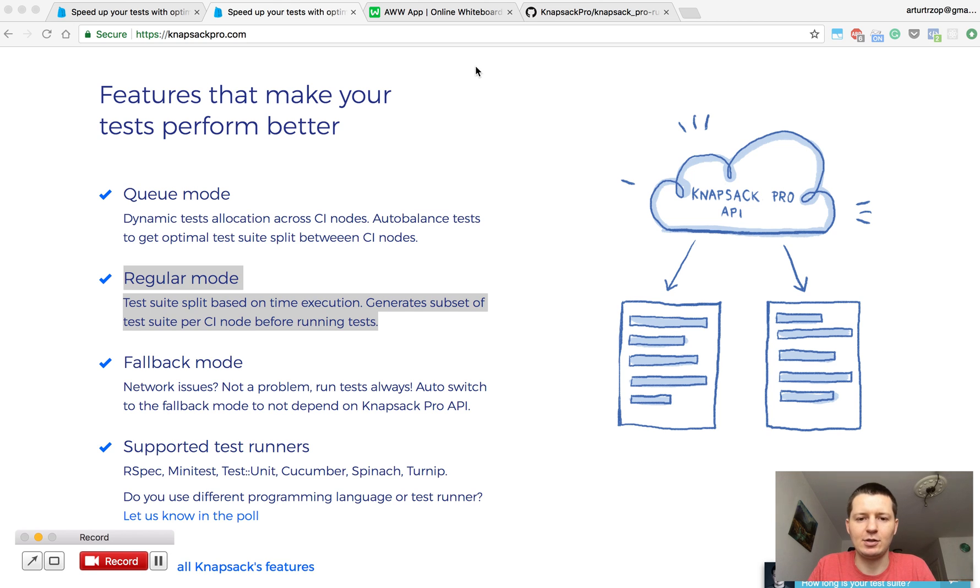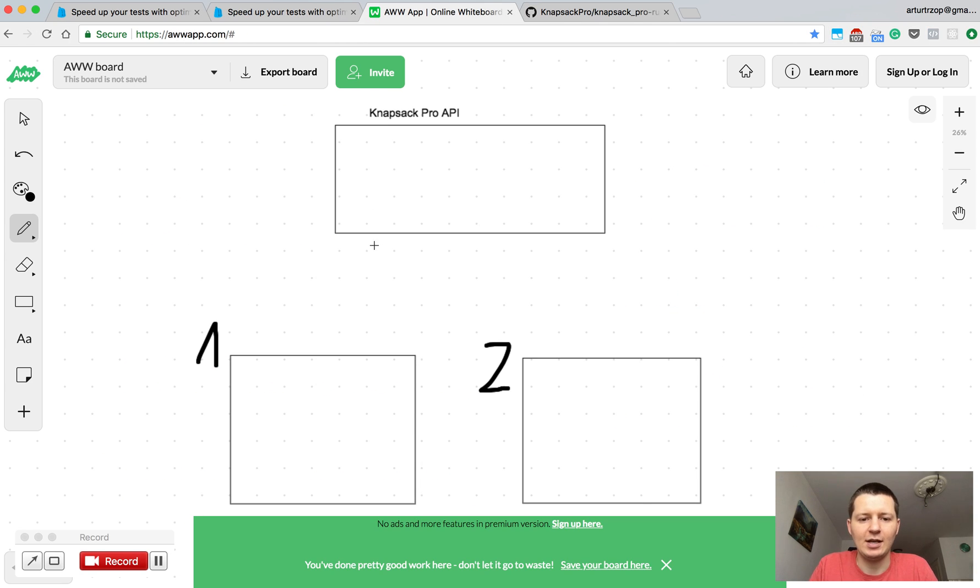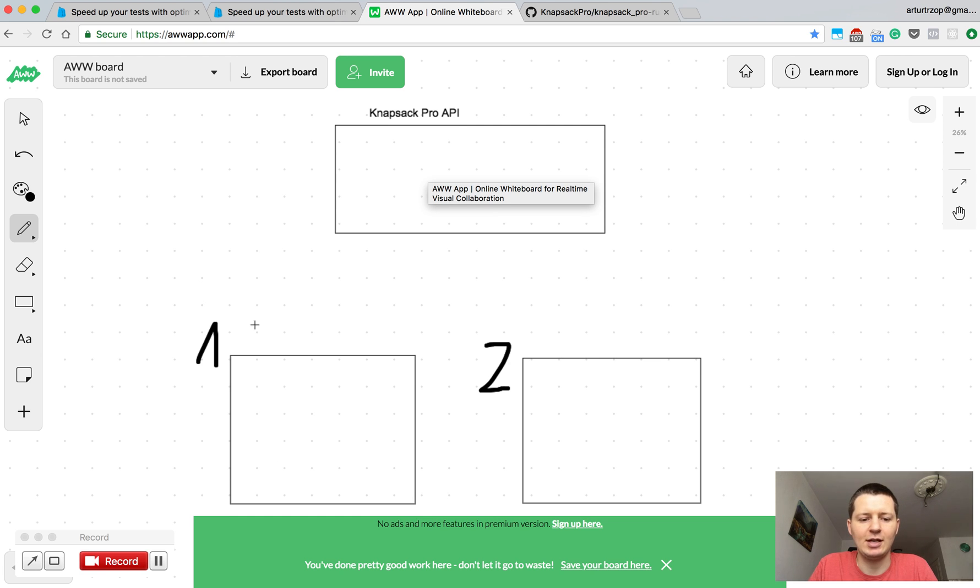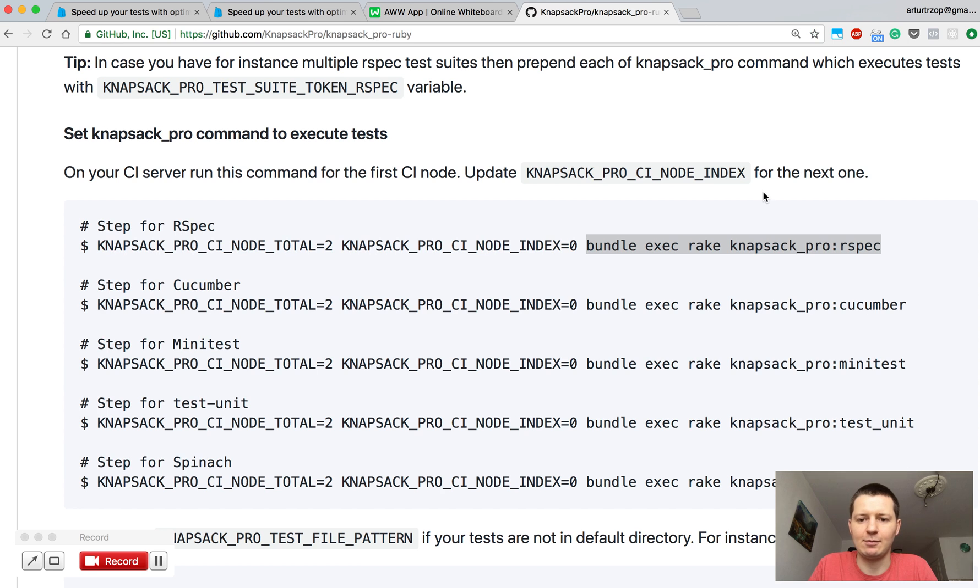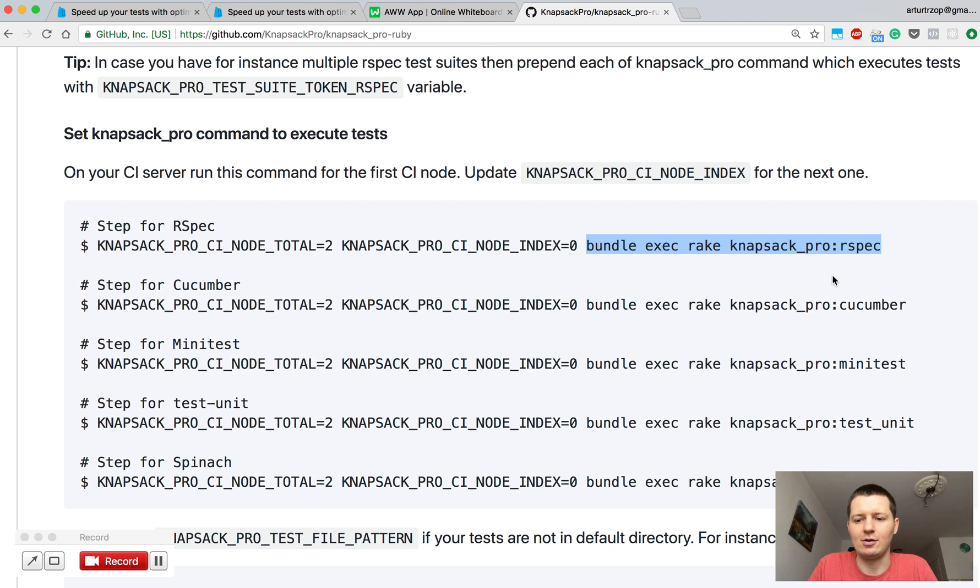So how does it look? Let's say we have this box and it's the API of Knapsack Pro and we have two parallel CI nodes. What we want to do on each CI node is execute the Knapsack Pro command, a rake task to execute our tests.